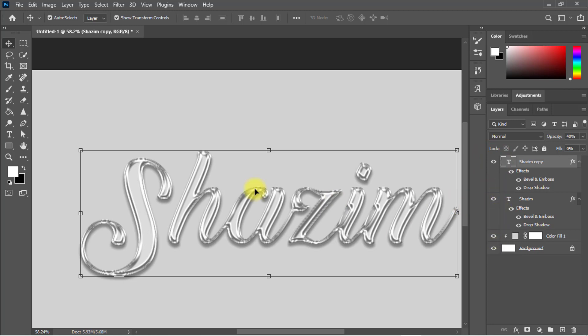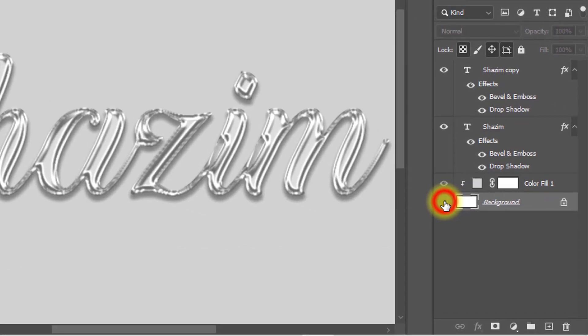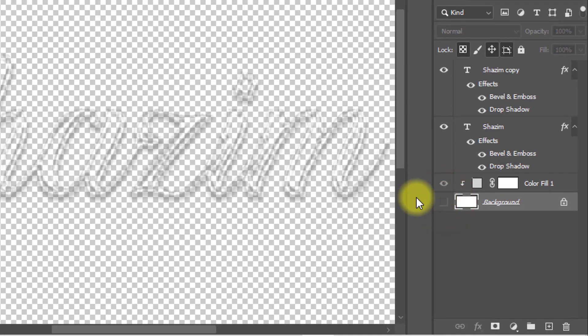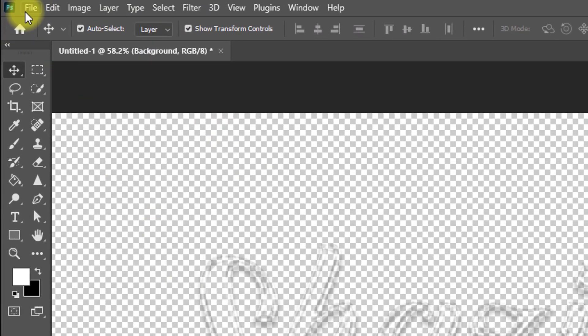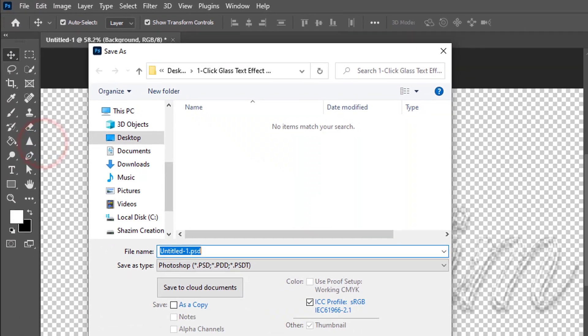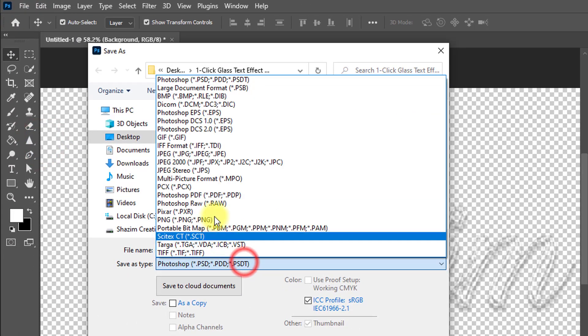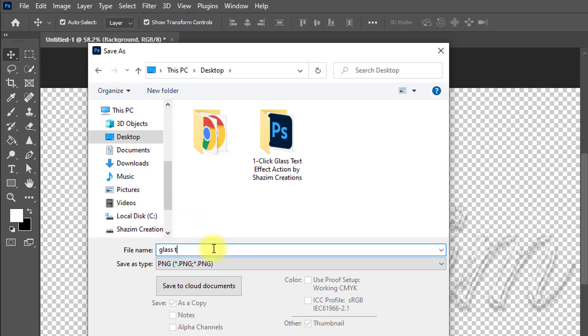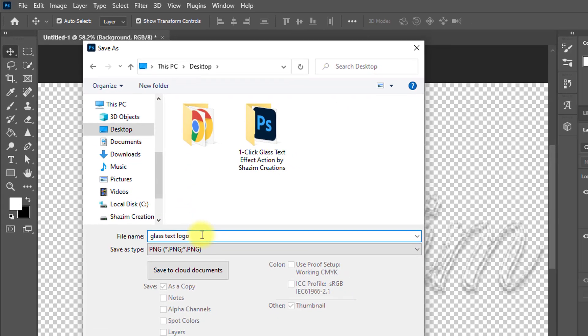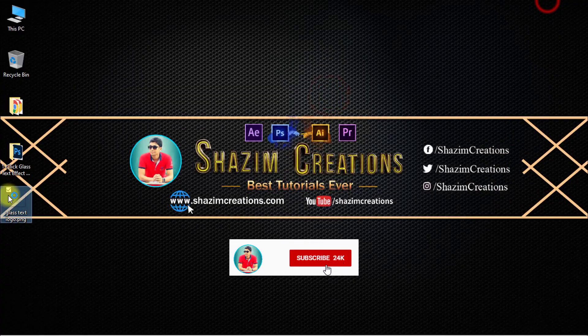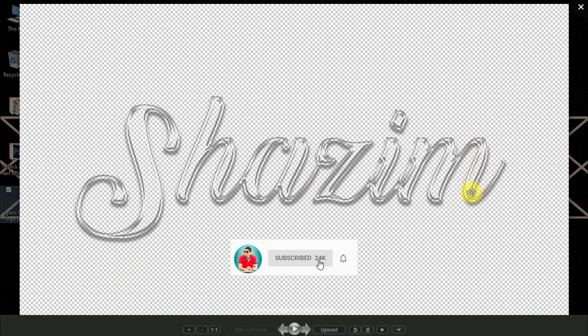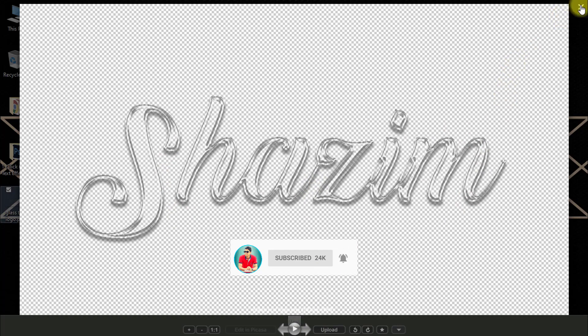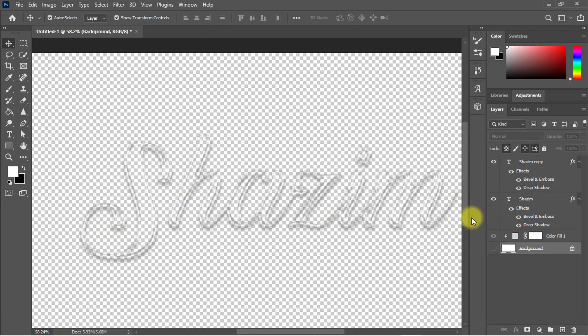Glass text effect—you can use this image as a logo. You can use my method and use this action to convert any text into a glass text effect. So I hope you like my Photoshop action.